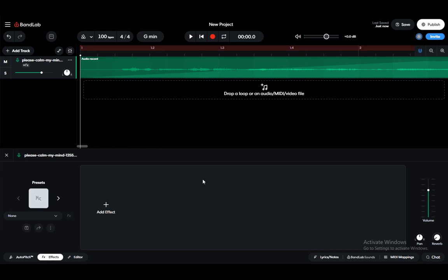Hey guys, what is going on? I hope you guys are all doing well and welcome to another tutorial video. In this video, I'll be showing you how to locate the presets for your audio and effects in BandLab. Let's get right into it.